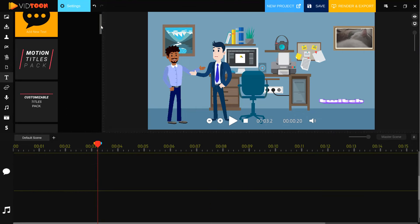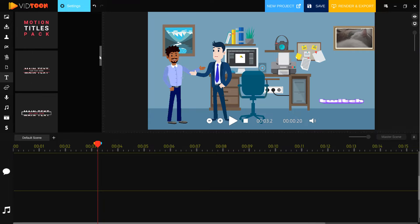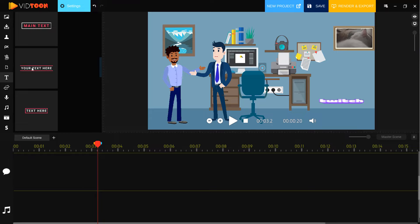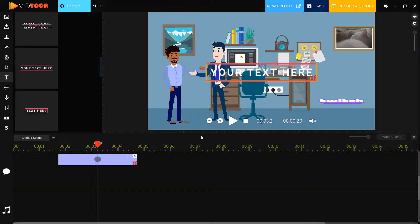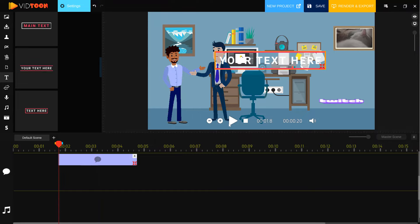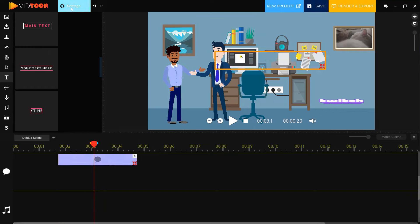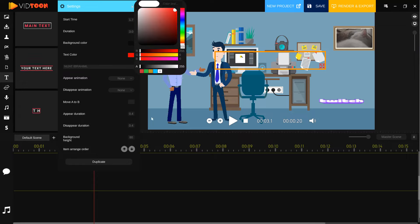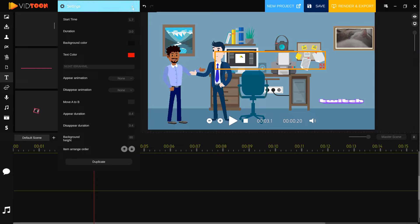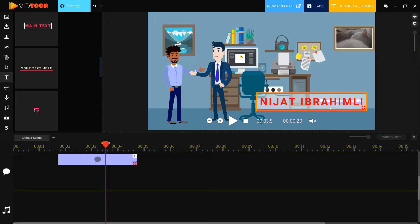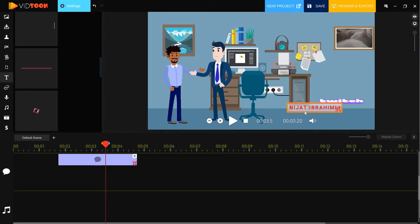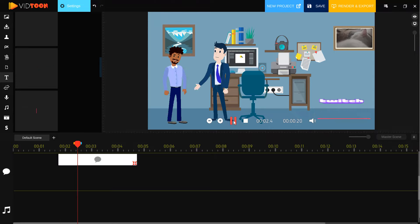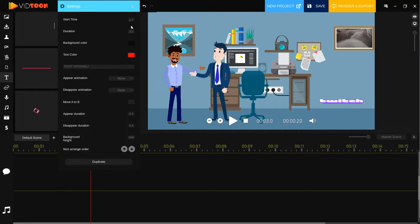Let's click the text icon — we can use lower thirds. Let's see — very nice lower thirds. Let's use this one, select it, move it inside, and click play to see the animation. Select this and go to settings — let's write our text here and we can change the text color. Let's select red and click X. Select this text, move it here, change the scale. We can change all settings here — start time, duration to 3 seconds, background color, and other settings.